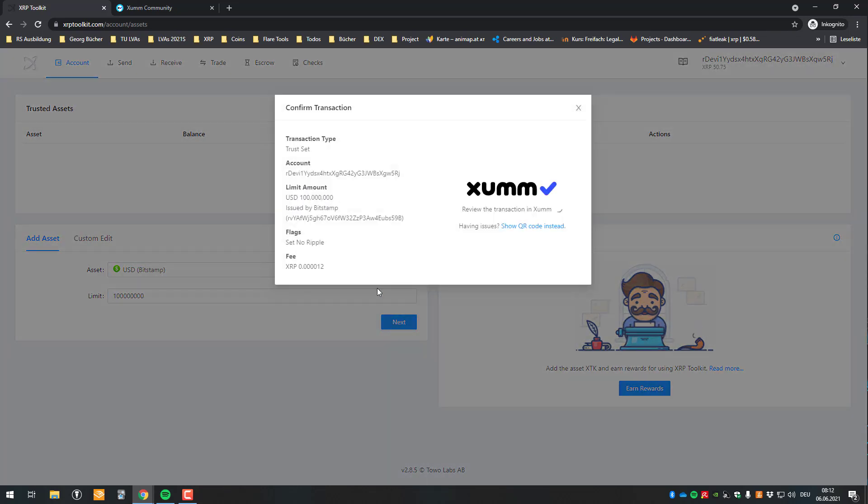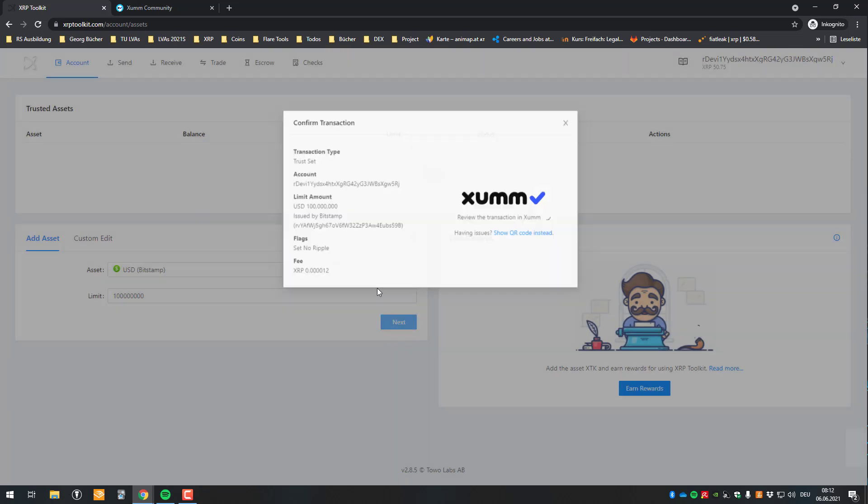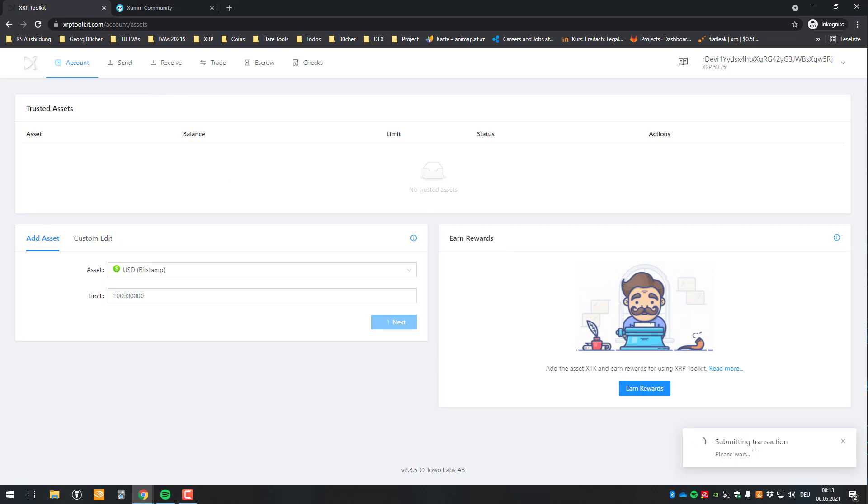And now I'm almost set. So just have to sign again. So now my minimum balance will increase by five. So instead of having a minimum of 20, now 25 will be locked up more or less. So now I'm signing this transaction using the phone again. And almost done here. And the trust is set.